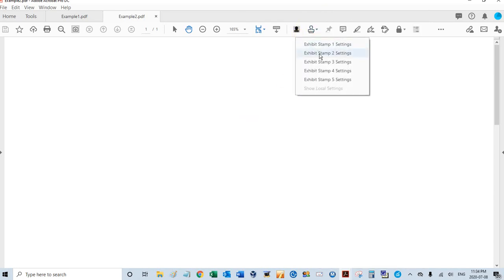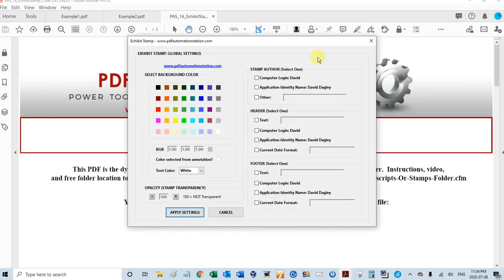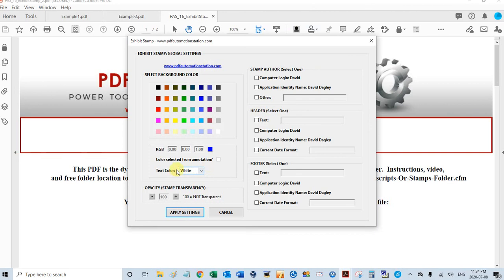Let's go ahead and program the global settings for the next stamp. I'm going to use a blue background, a white text. Leave the transparency as 100. Leave the author.